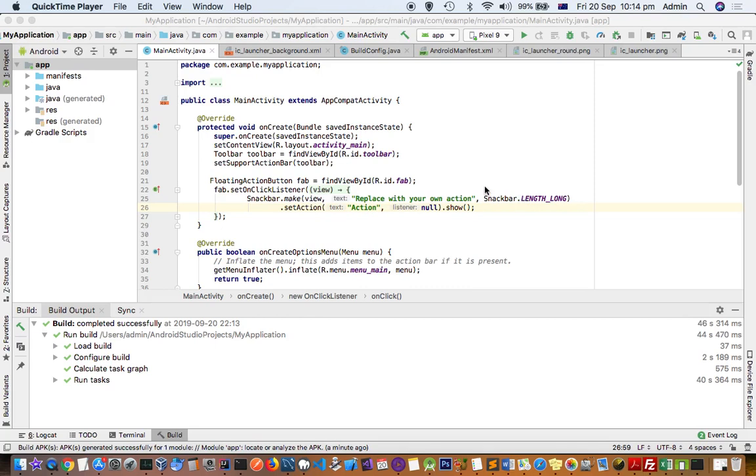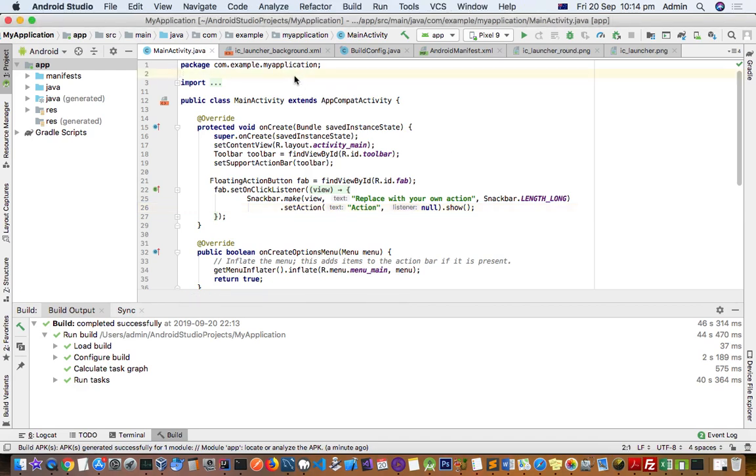This video explains how you can create the APK file in Android Studio. Here you can see that I have created one project and what I want to do is create one APK file. Once that APK file is created, I can install it in an Android device, physical device, or emulator.